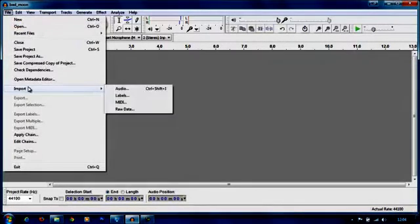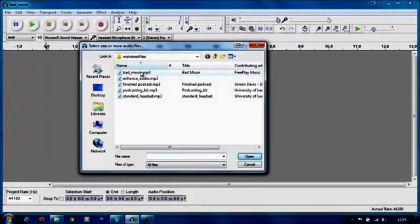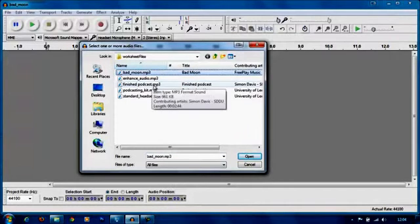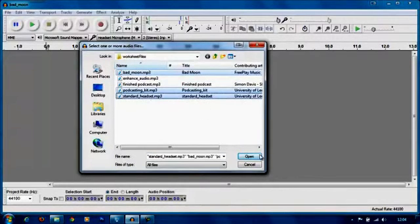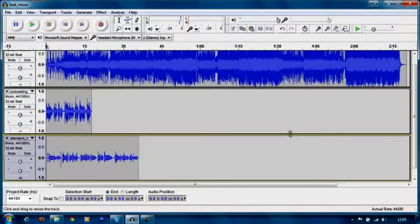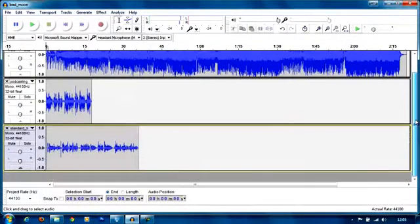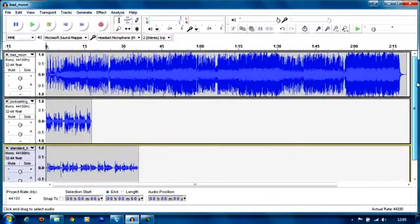So I'm going to go File, Import, Audio and I'm going to pull in three files: the Badmoon file, the Podcasting Kit file, and the Standard Headset file. Select all of those, click Open and they should all come into the workspace. You may need to scroll a little bit up and down to be able to see all the files that you've imported.